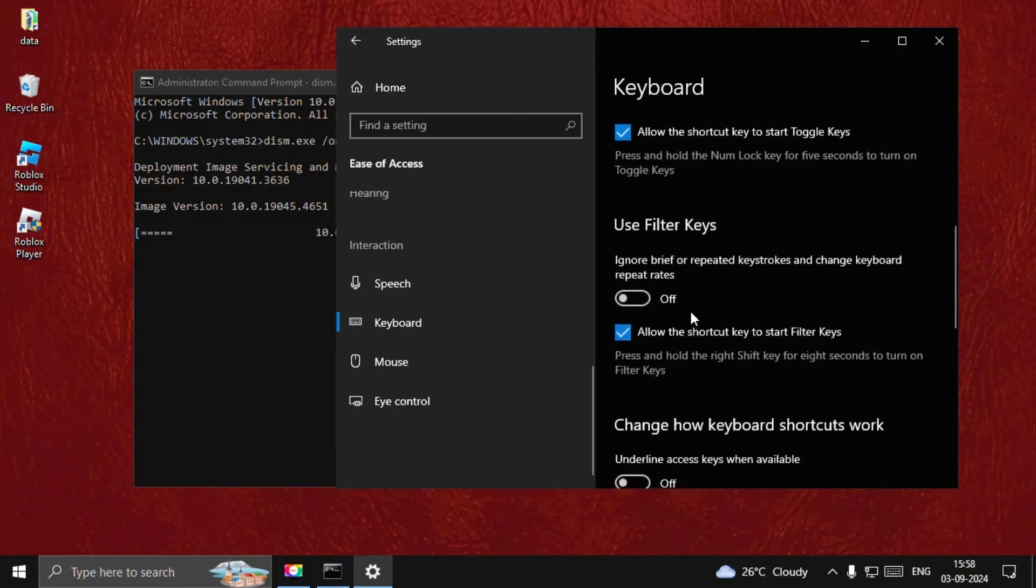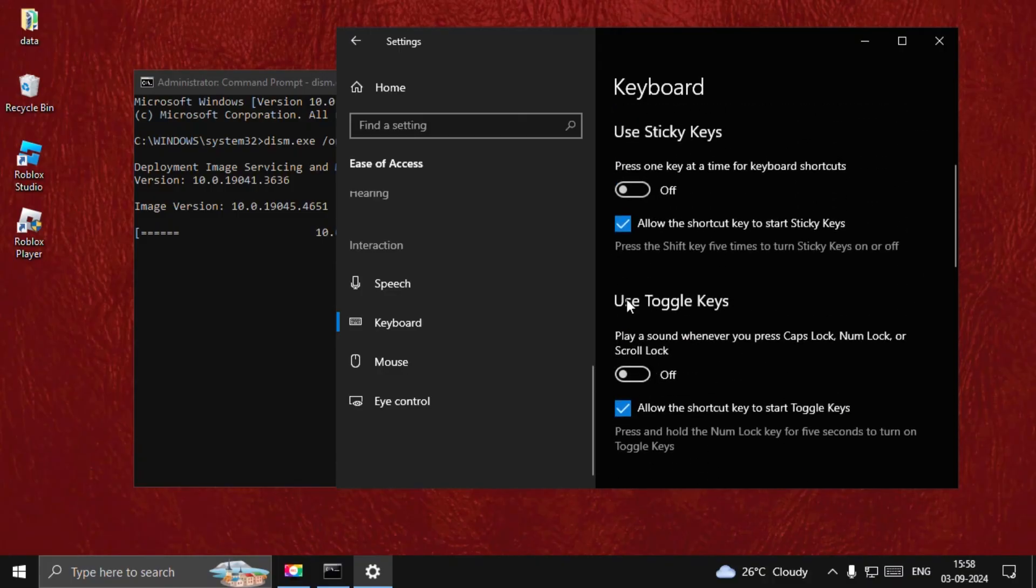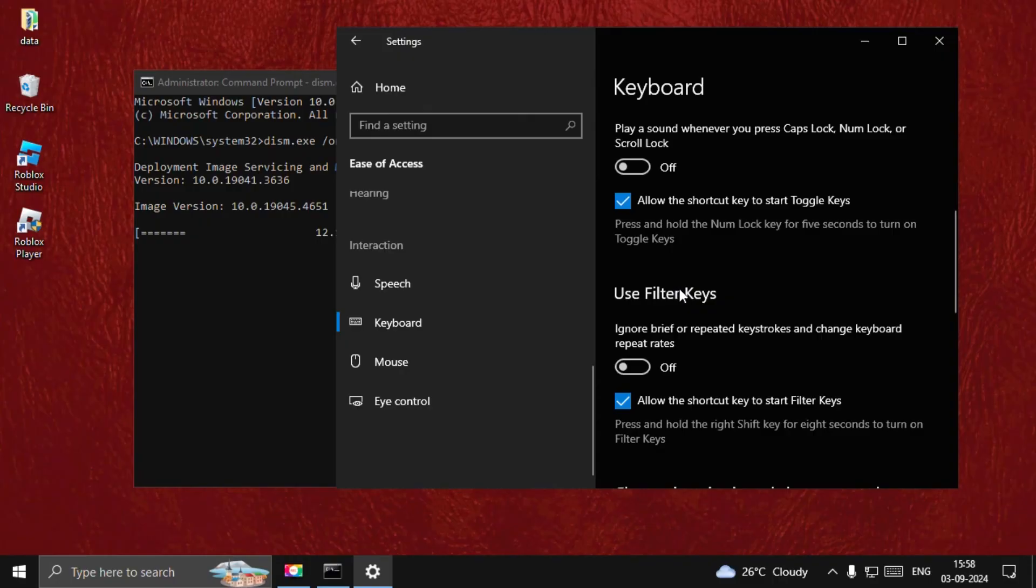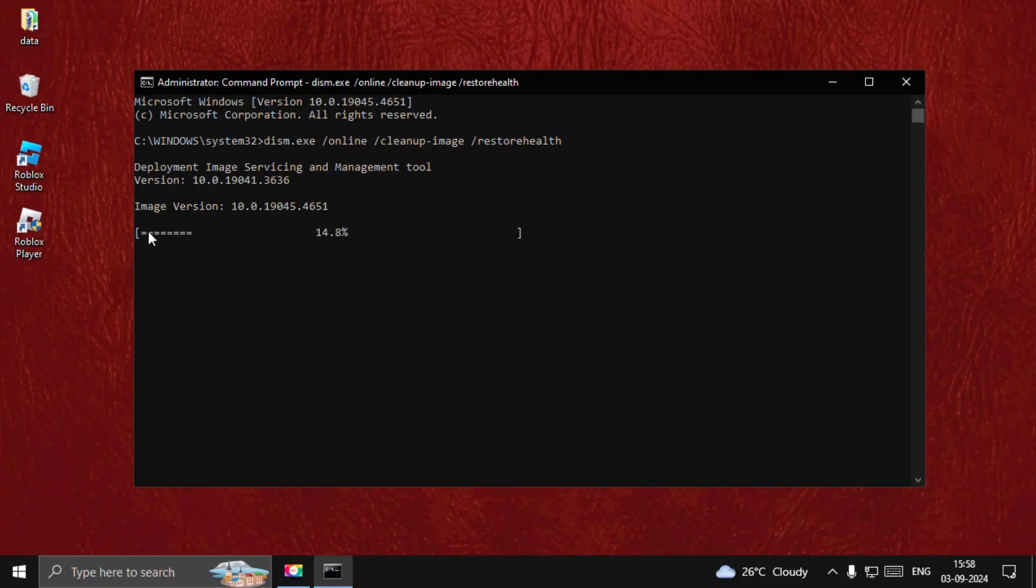turn off all these options like Use Toggle Keys and Use Filter Keys. Once done, type 'exit' to close the Command Prompt window after it reaches 100%, then restart your system and your problem will be fixed. That's it guys, you're good to go.